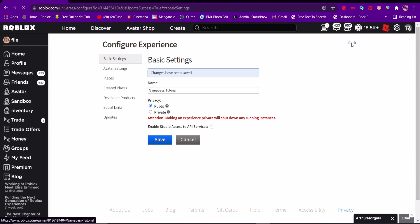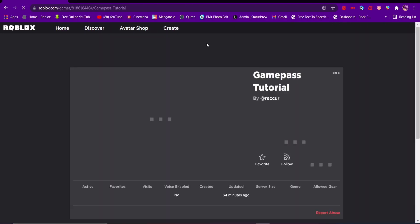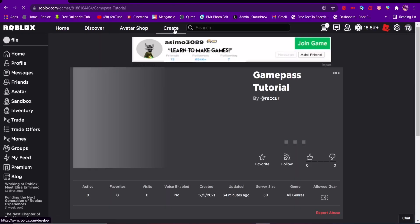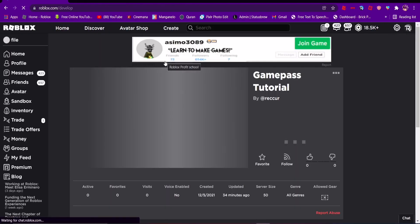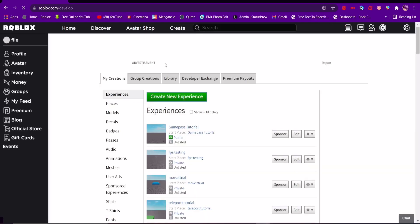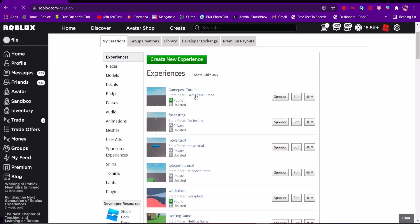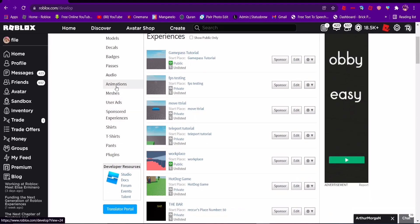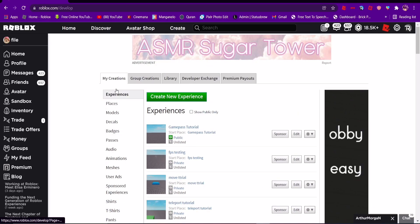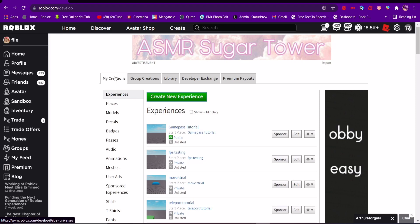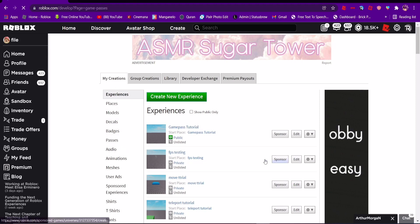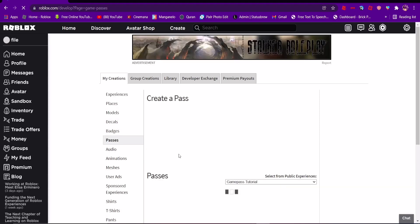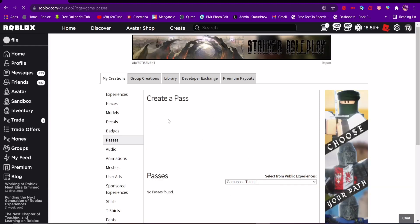Go to the Create page, then go to My Creations and then Passes. If you're making the game under a group, go to Group Creations instead.